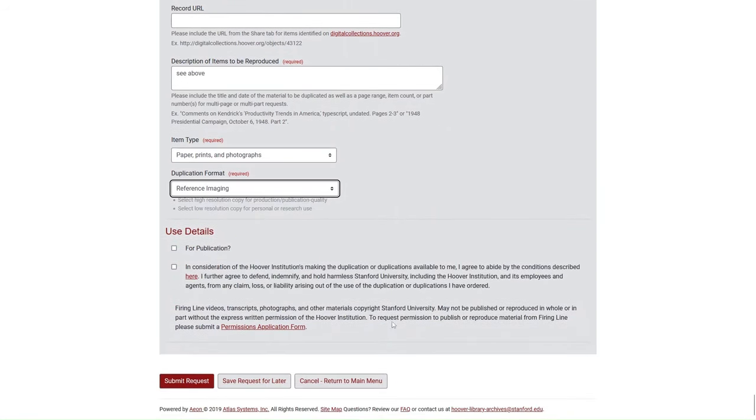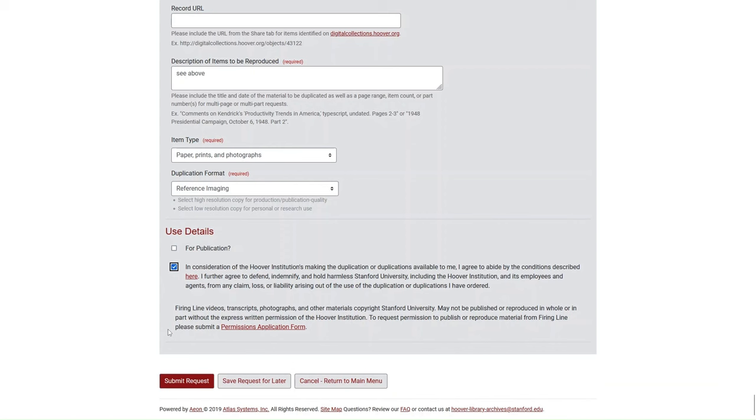Read the audio-visual agreement linked in the paragraph below. If you agree to the conditions described, select the checkbox next to the paragraph. Finally, at the bottom of the page, click Submit to finalize and send your reference imaging request.